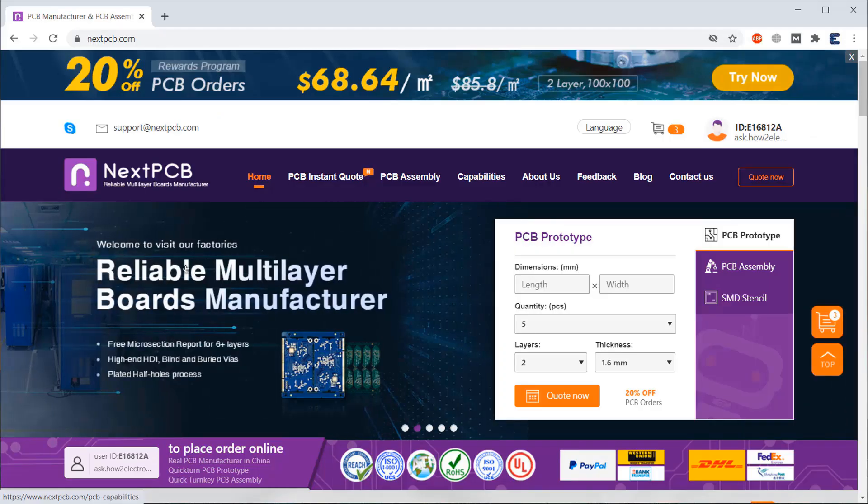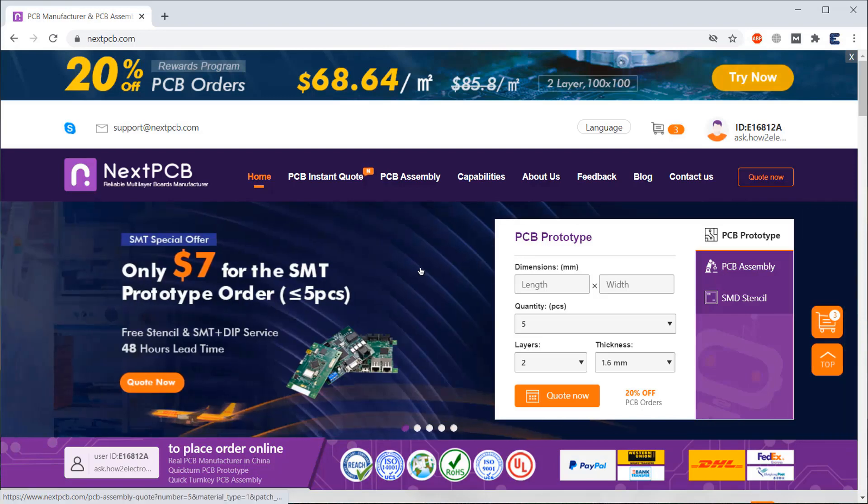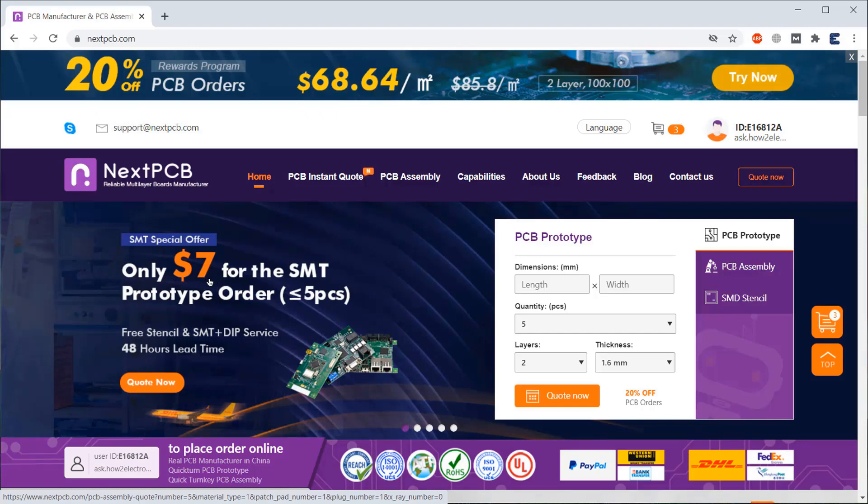The video is sponsored by NextPCB. Currently, NextPCB is offering only $7 for SMT prototype orders. The prototype includes 1-5 pieces with no component limit with free stencil and SMT plus DIP service.